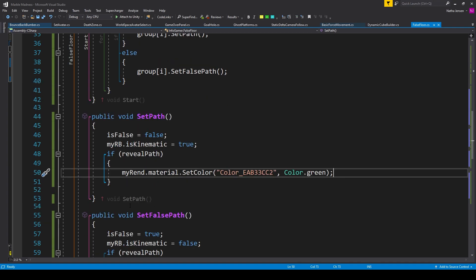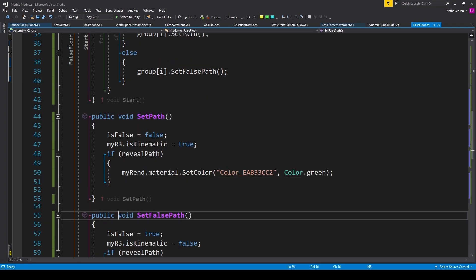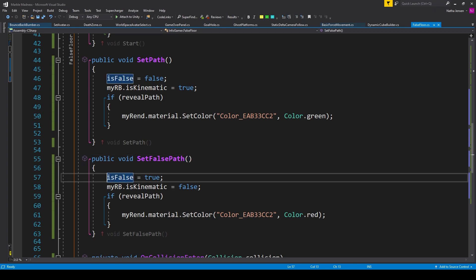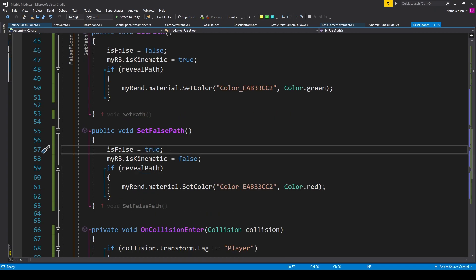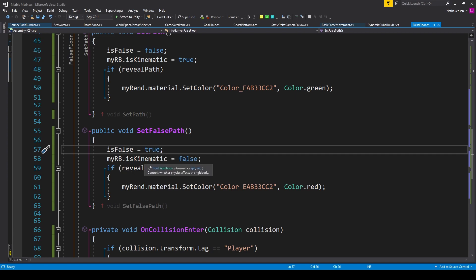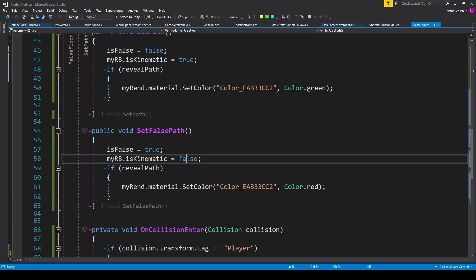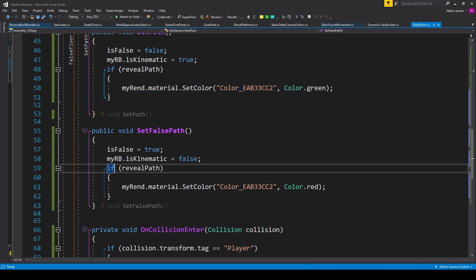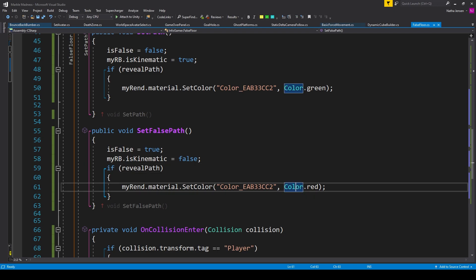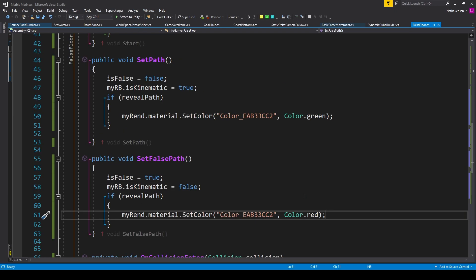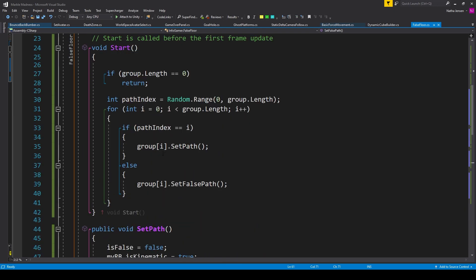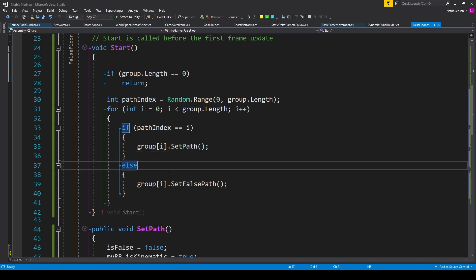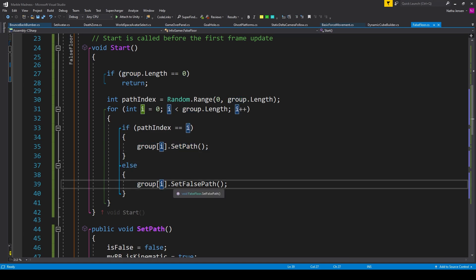For the second function, we have a public void function, which I've called setFaultsPath. And inside this function, we want to set isFaults equal to true. We then want to make sure that the ridge body is not kinematic. So I have myrb.isKinematic equals false. We can then copy the if statement from our first function, paste it in here. But then change the second parameter to color.red. Once we have these two functions, we can then go back up to our if and else statements. And inside the if statement, we're going to add group index i.setPath. And for the else statement, we're going to add group index i.setFaultsPath.